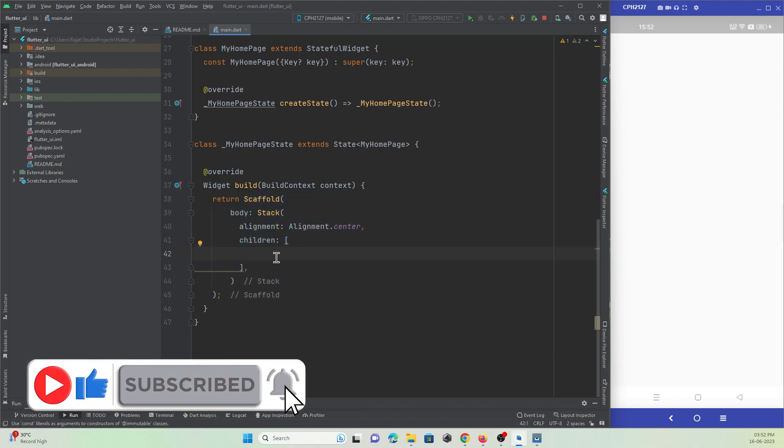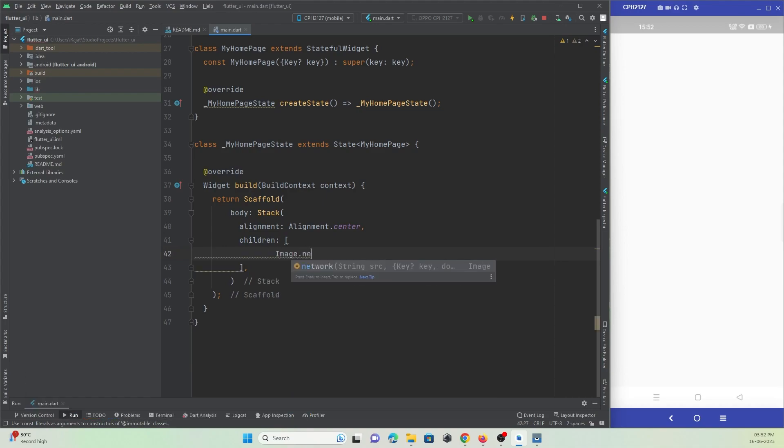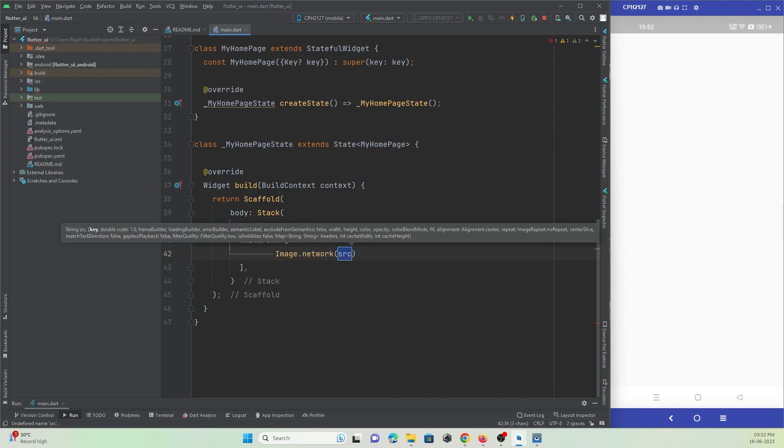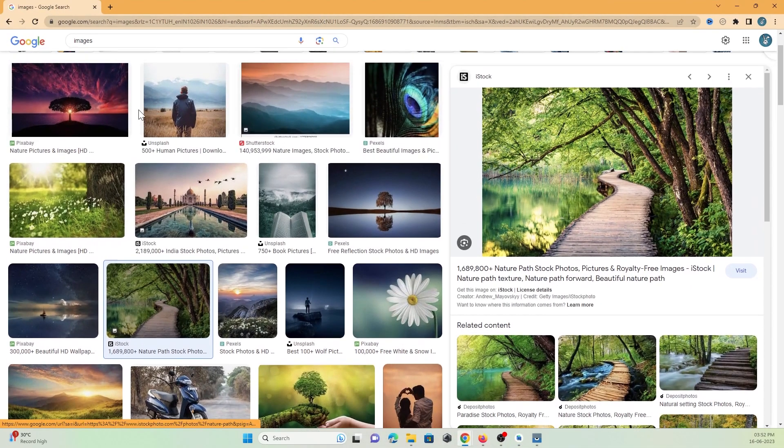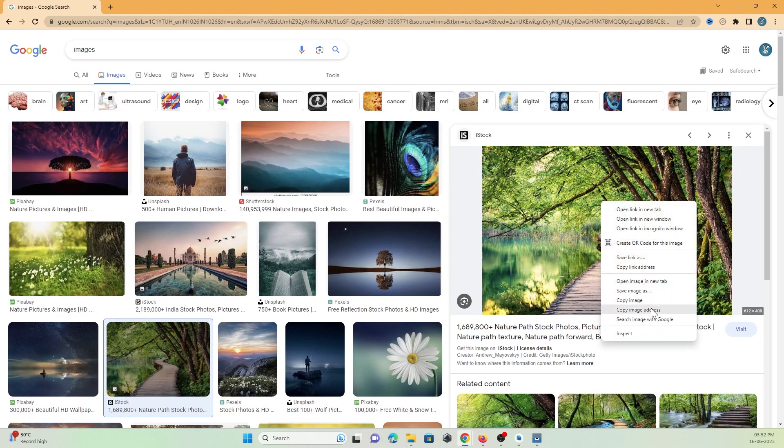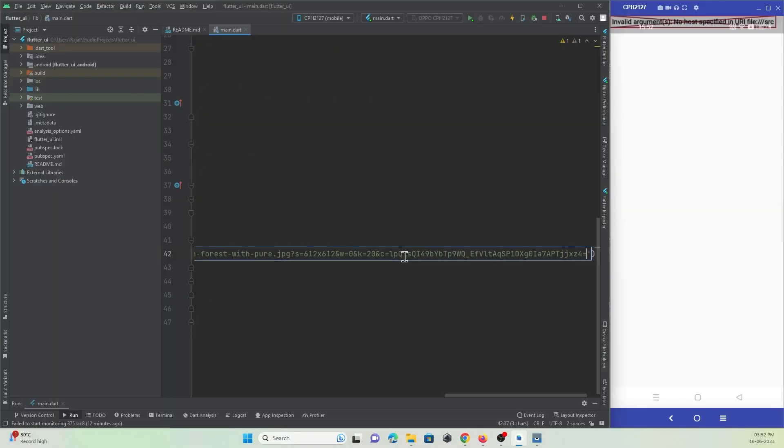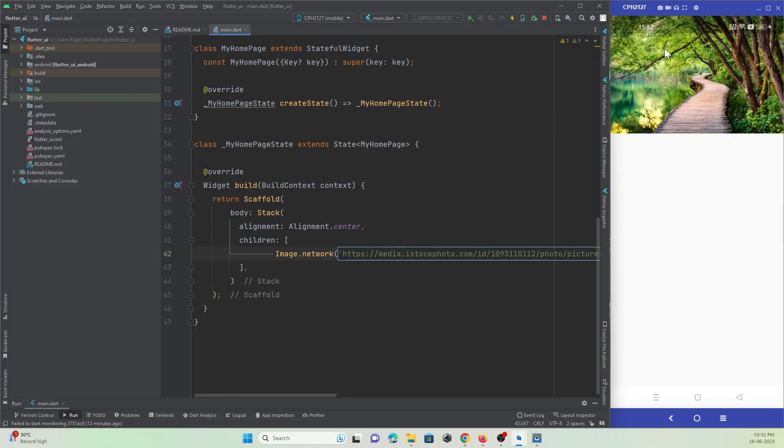Here I will create a network image so that I can load an image from the network. I will make use of Image.network widget and here I just need to pass a URL of any image. Let me take it. Okay, so here I've just searched it. I'll take the URL of this image and paste it over here. Let me refresh and check. You can see the image has been loaded over here.